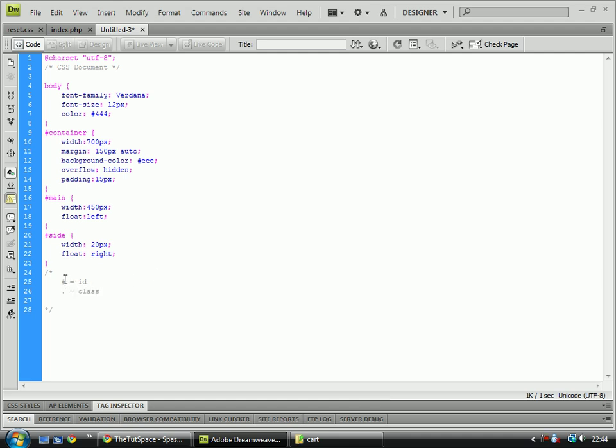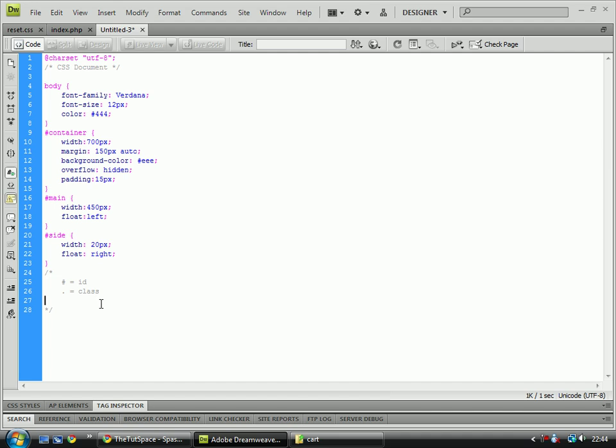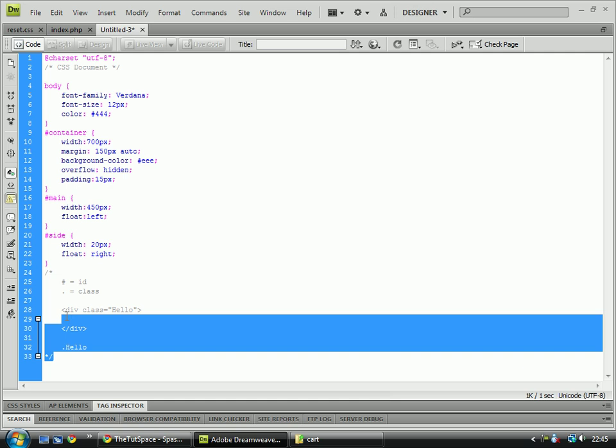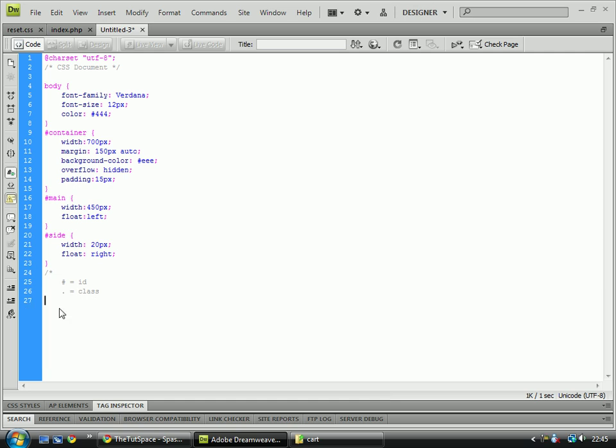Right, so the pound or the hash defines an ID, and a period or a full stop or a dot defines a class. And so basically, if I had div class hello, I would basically call that in CSS by using dot hello. And that would define the class. So it looks for a class, it sees the class there, it looks for the word hello, it sees the word hello, and it recognizes that that is what needs to be changed.